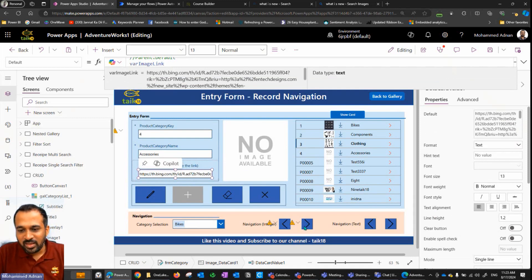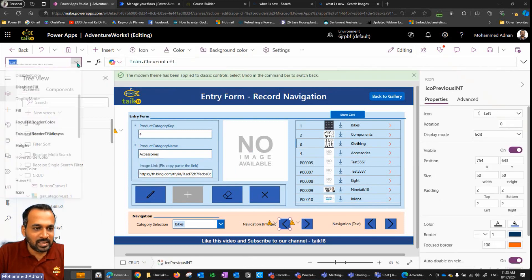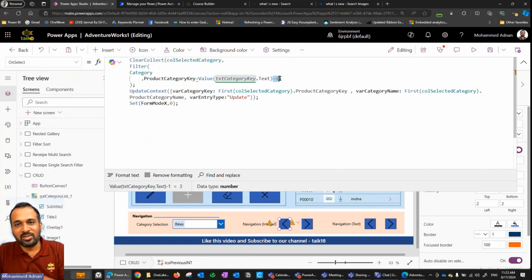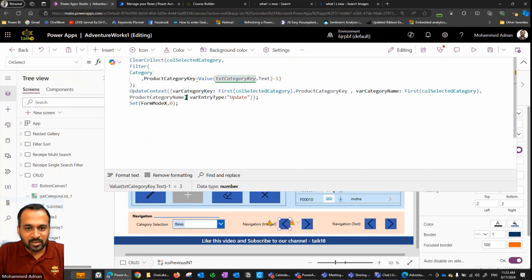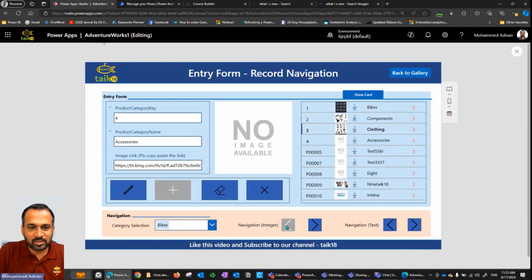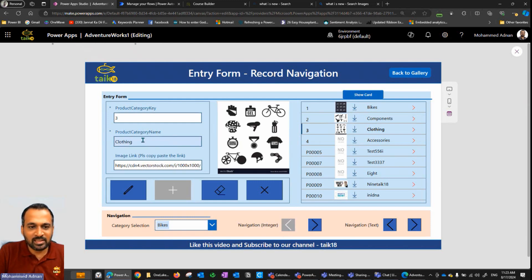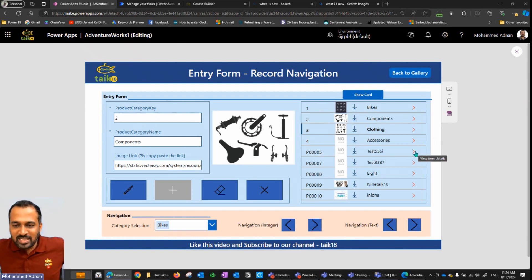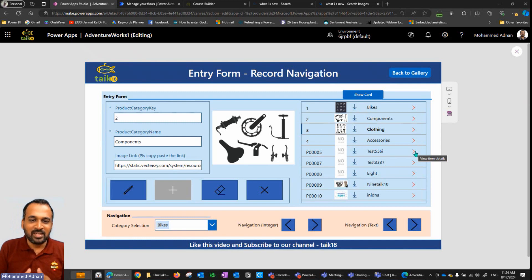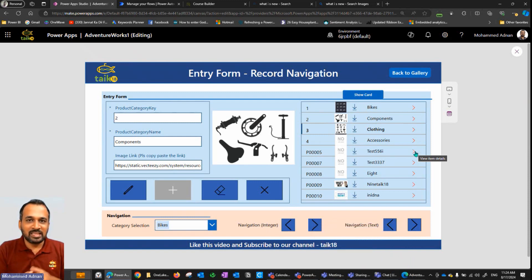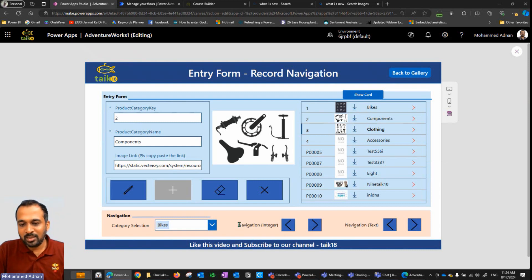Now for the left arrow, I need to make the same changes on its OnSelect property — the only difference is using minus one instead of plus one. Right side is plus one, left side is minus one. After saving and running, clicking left shows all values changing, and clicking again shows the previous value. This improves user experience — users don't need to select from a dropdown.